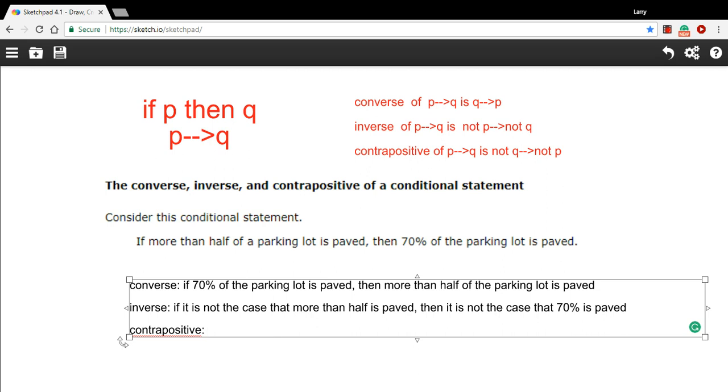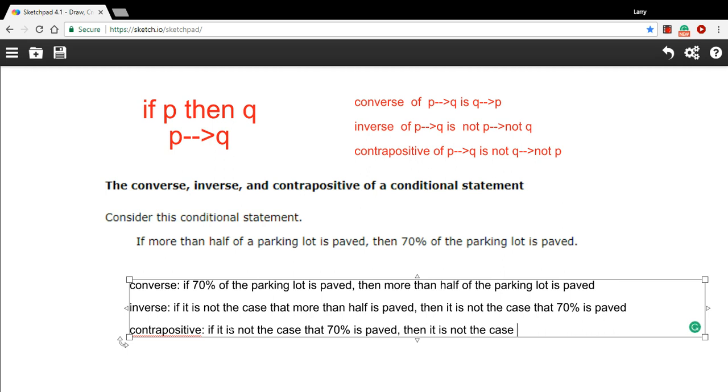So in that case, we'd say, if it is not the case that 70% of the parking lot is paved, then it is not the case that more than half is paved.